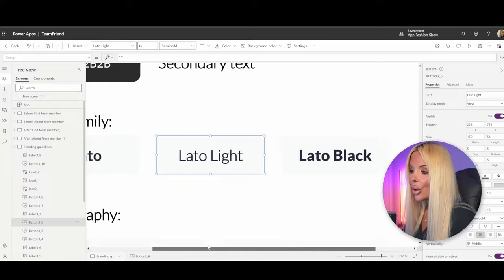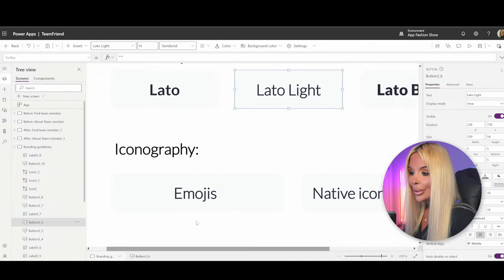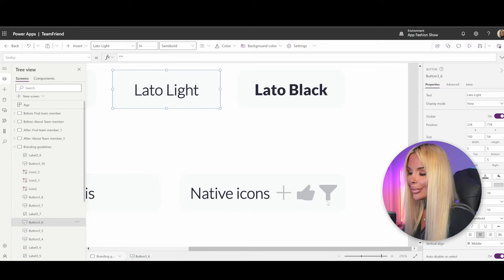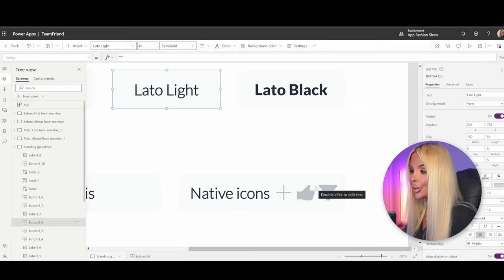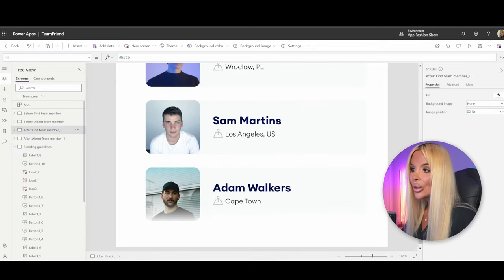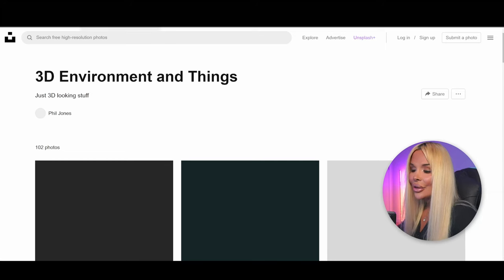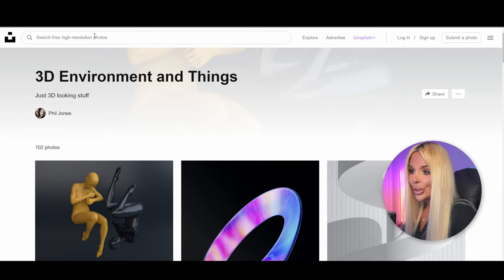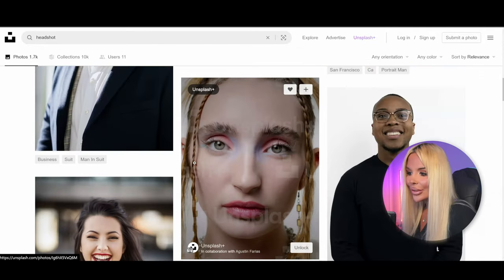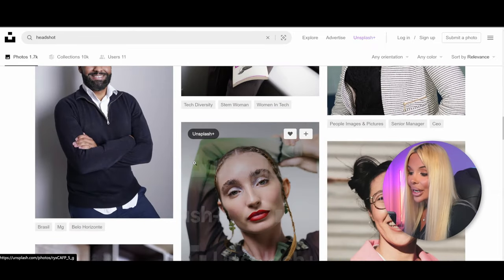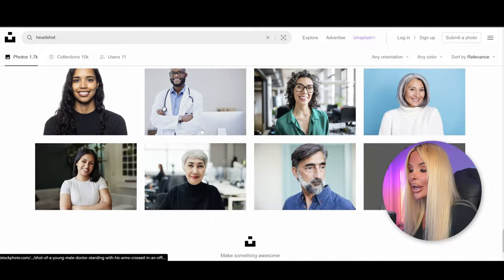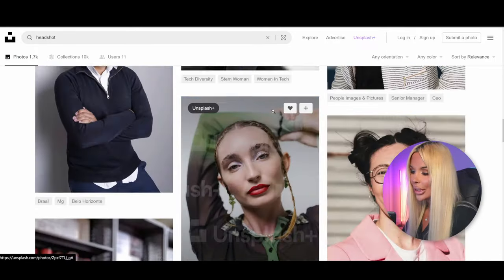Lato Black will be the primary font for most text. For iconography we'll use emojis — added with the Windows and full stop key — and native icons like plus. No SVGs, no CSS today, just plain out-of-the-box features. For imagery I've used Unsplash — unsplash.com — where you can search for headshots and find license-free images usable for commercial projects with no registration required.